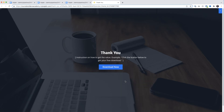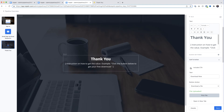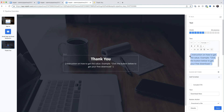I'll jump back over to the editor, come down to the download button, and on the right under Include CTA I'm going to unselect it — the download button is now gone. Instead I'm going to paste in some text telling them that the download link is going to be sent by email. Now the only way they can get my freebie is via email — they can't download it from the thank you page.